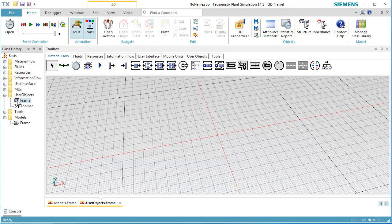We open the folder User Objects in the Class Library. It contains an empty frame which we can use. If you want to create another frame, select the folder User Objects, click the right mouse button and select New and then Frame.